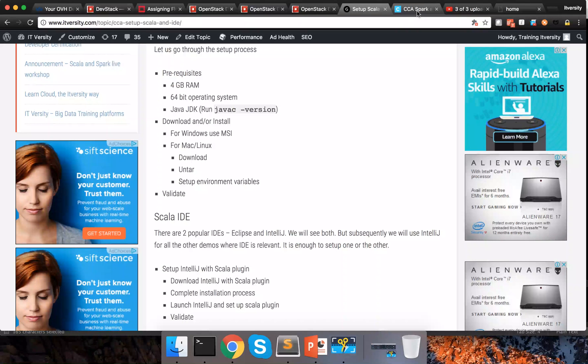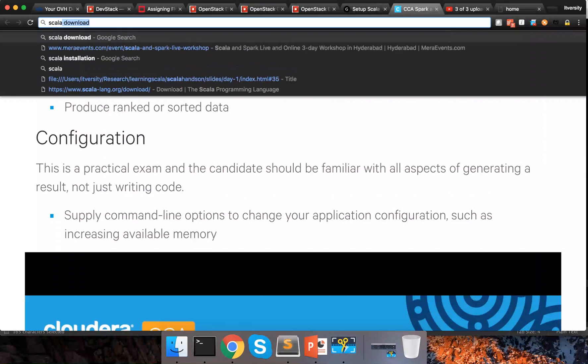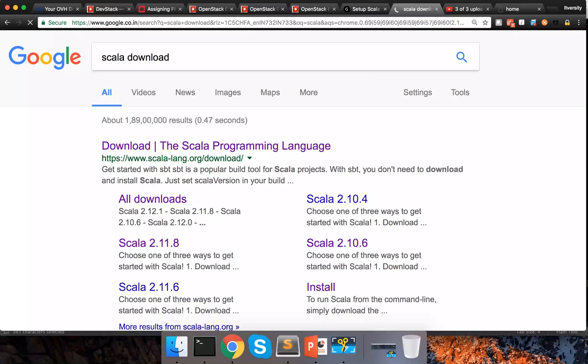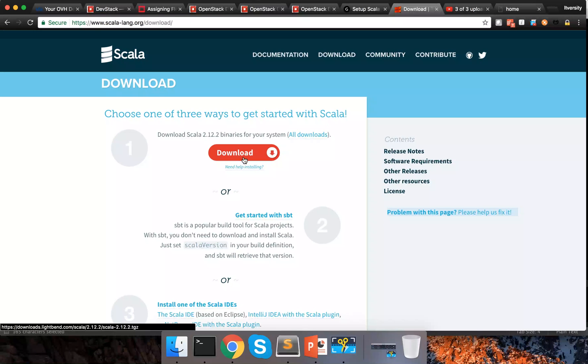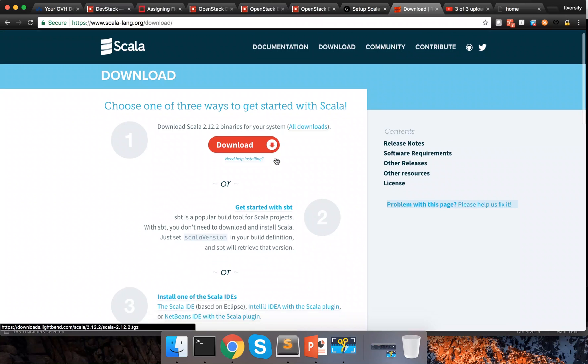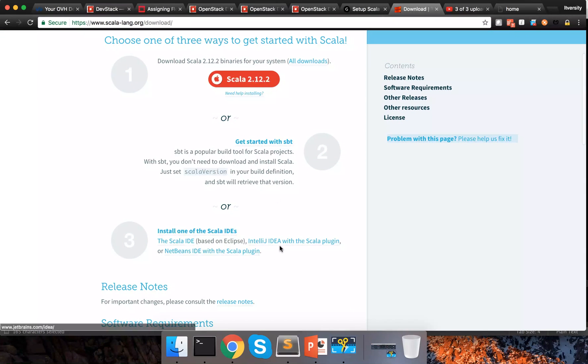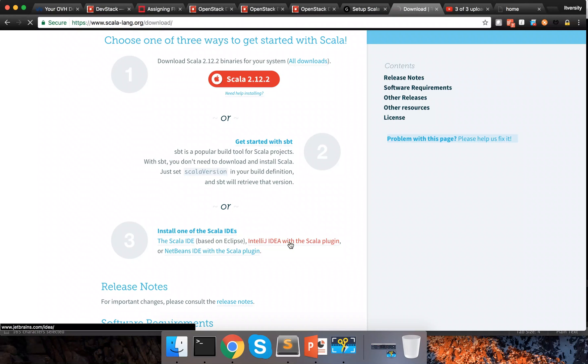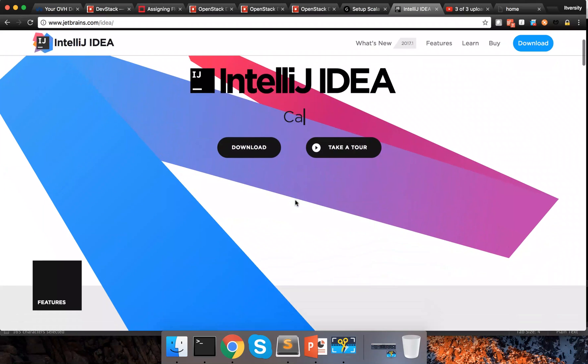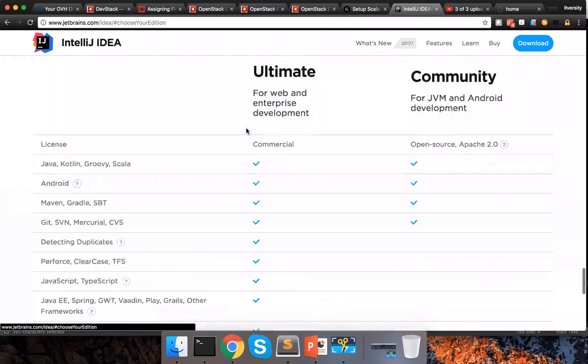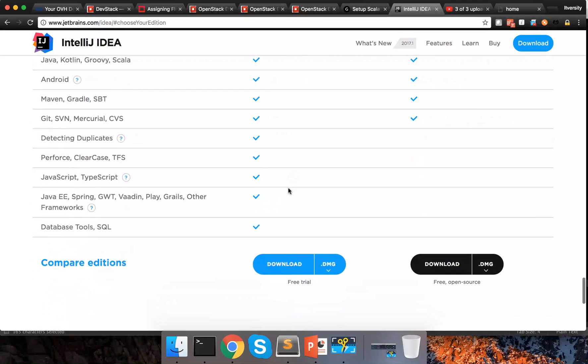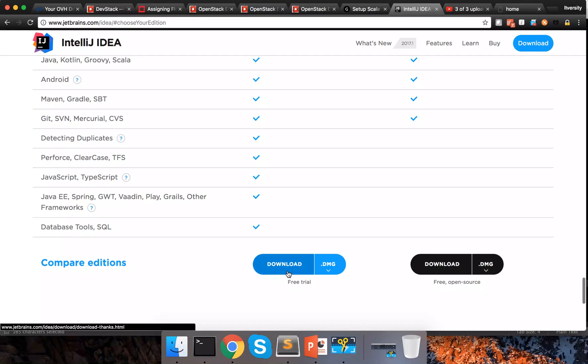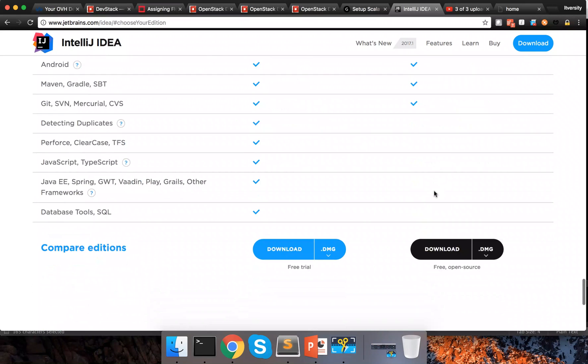What you have to do is go to the Scala download page. You can google it. Scala download. And you remember that you chose 2.11.8 for downloading Scala earlier. You don't need to change the version here to download IntelliJ. In all the pages you will see this IntelliJ idea with the Scala plugin. You can click on this and it will take you to this page and if you click on download it will show you two options.